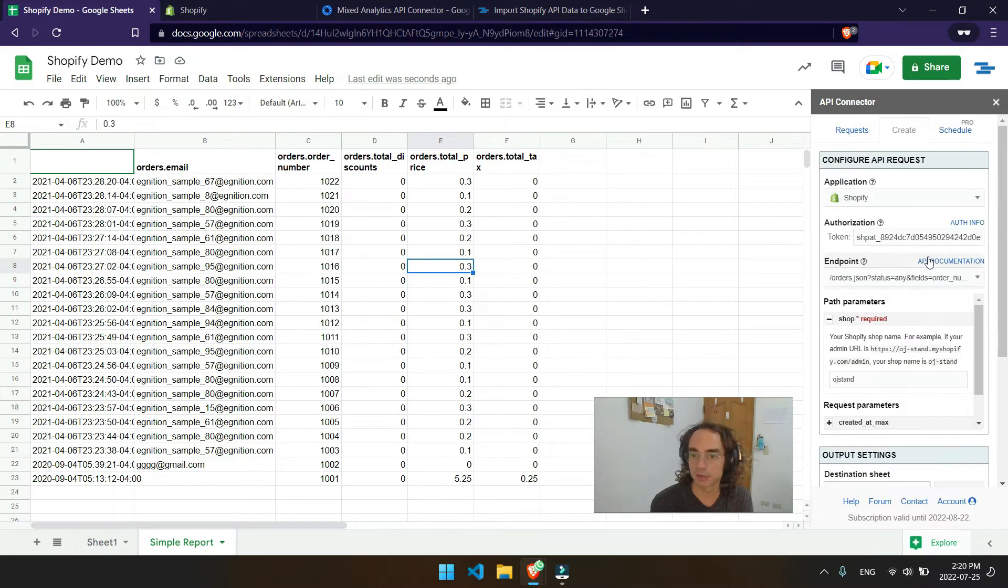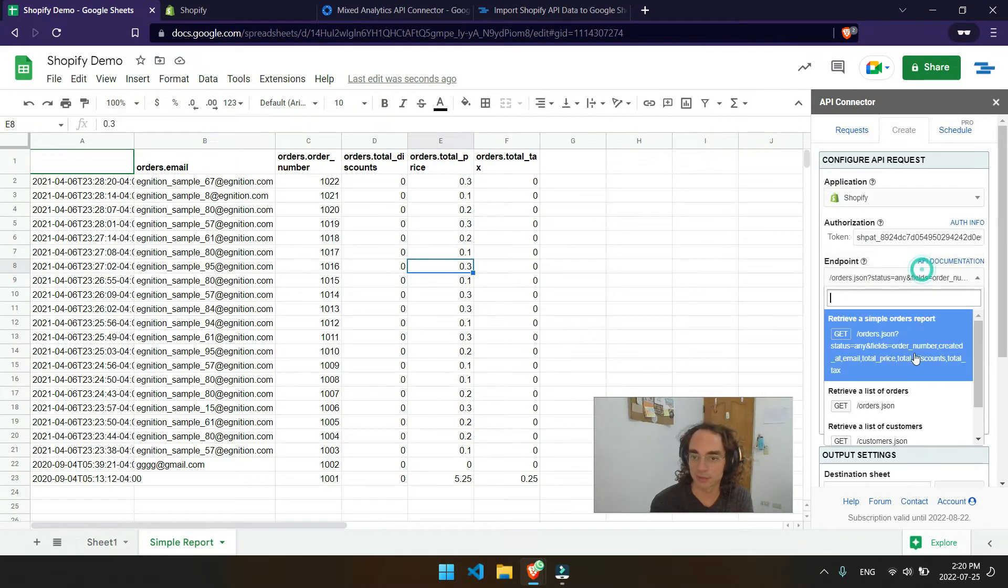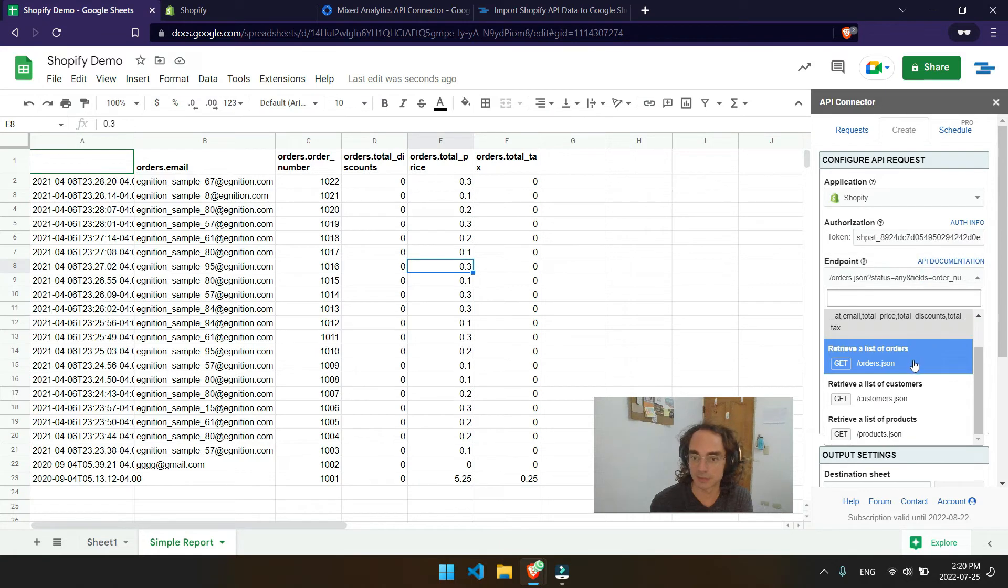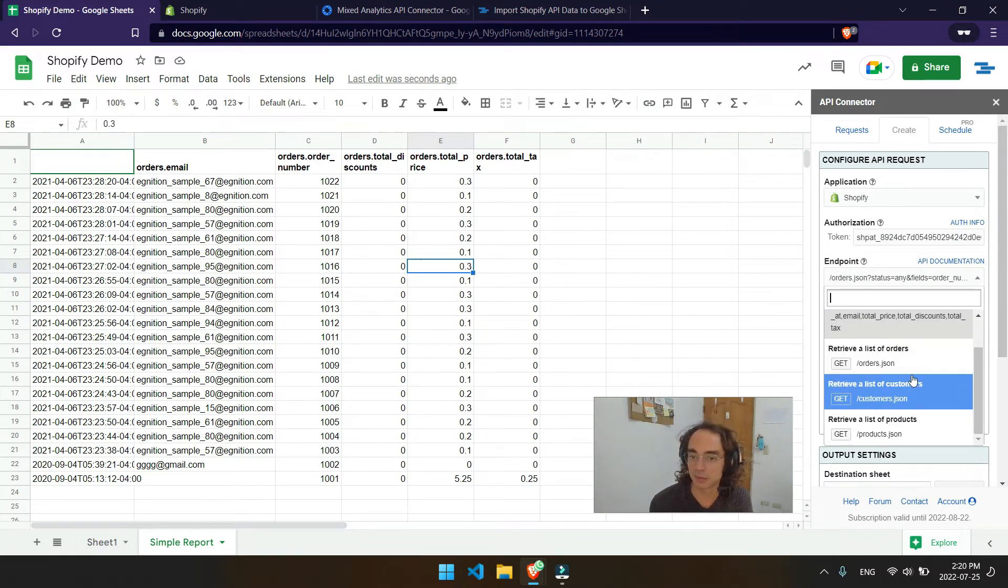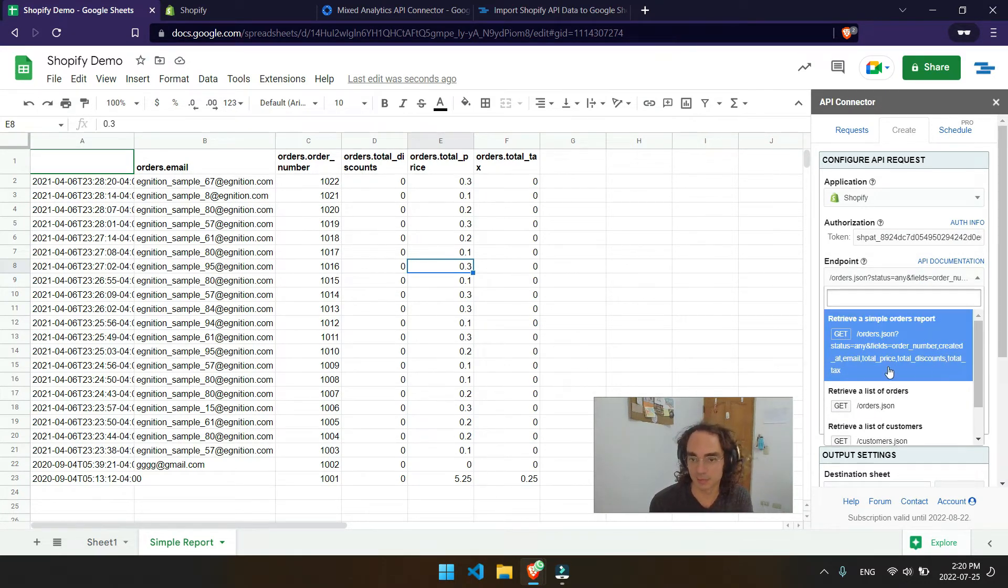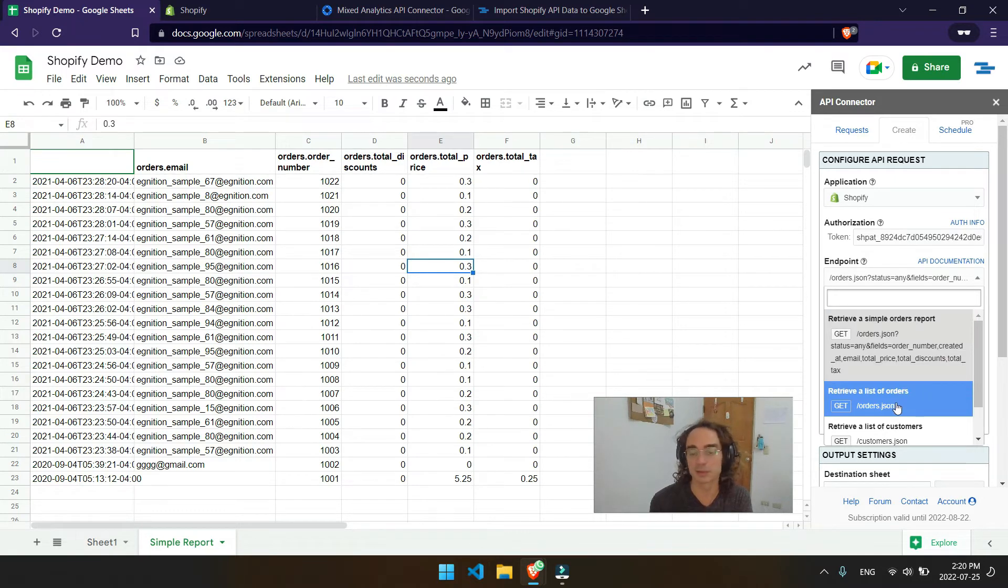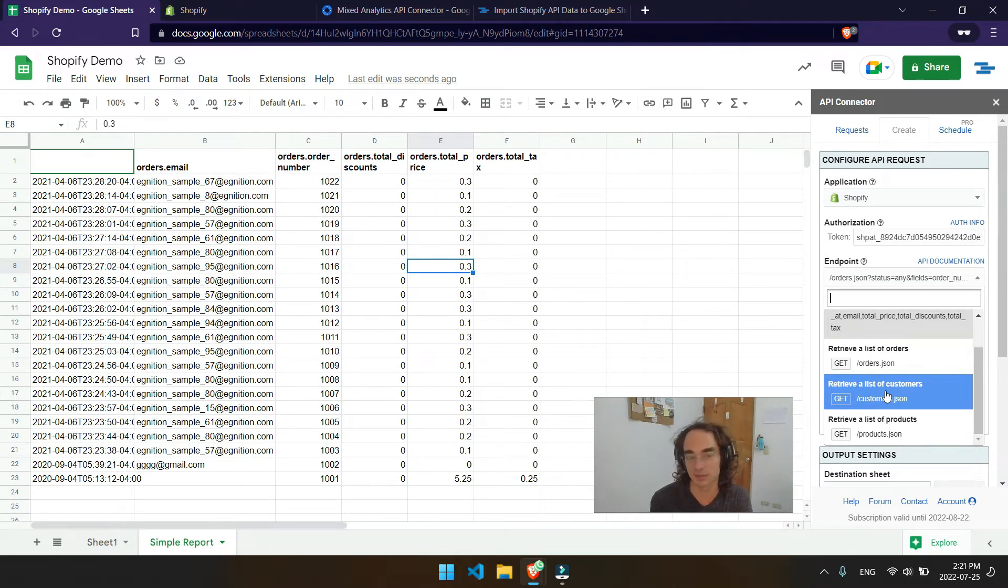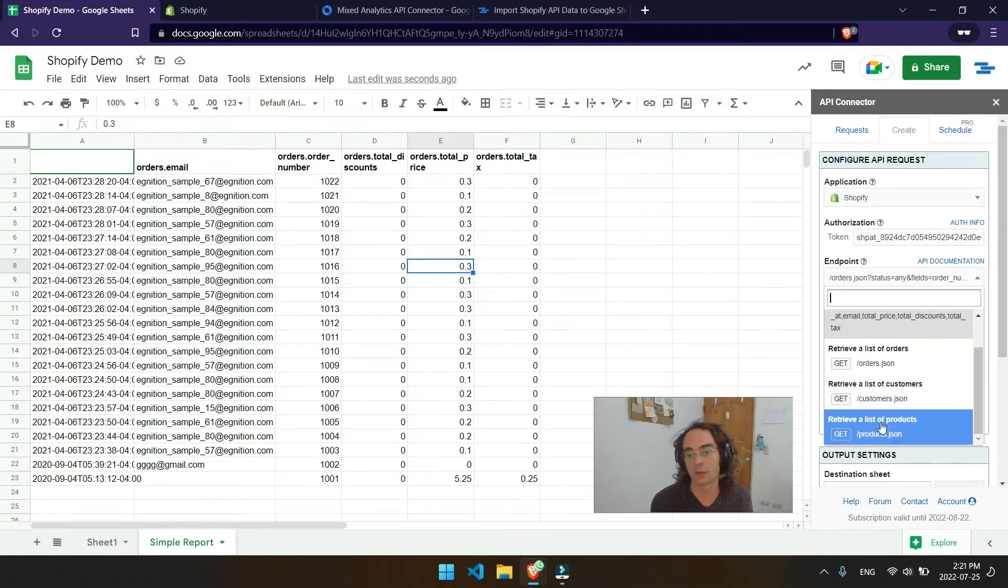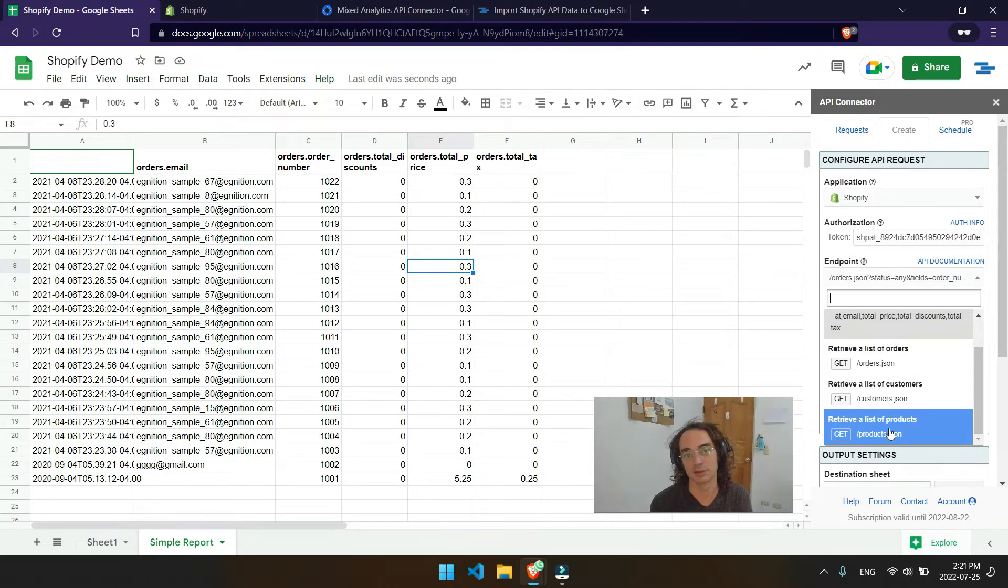So another thing that you can check out is over here in endpoint. There's also different types of orders that you can get. Basically the main difference between these two is that this one has specific fields chosen for you. This will return a lot more data, which you may or may not need. There's also retrieve a list of customers. So if you want to see basically all customers that have interacted with your store, you can go here along with a list of all products.